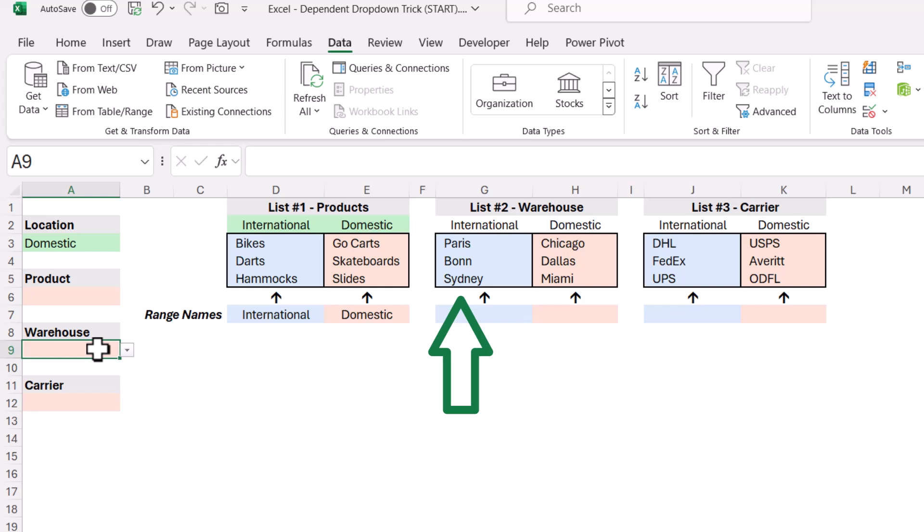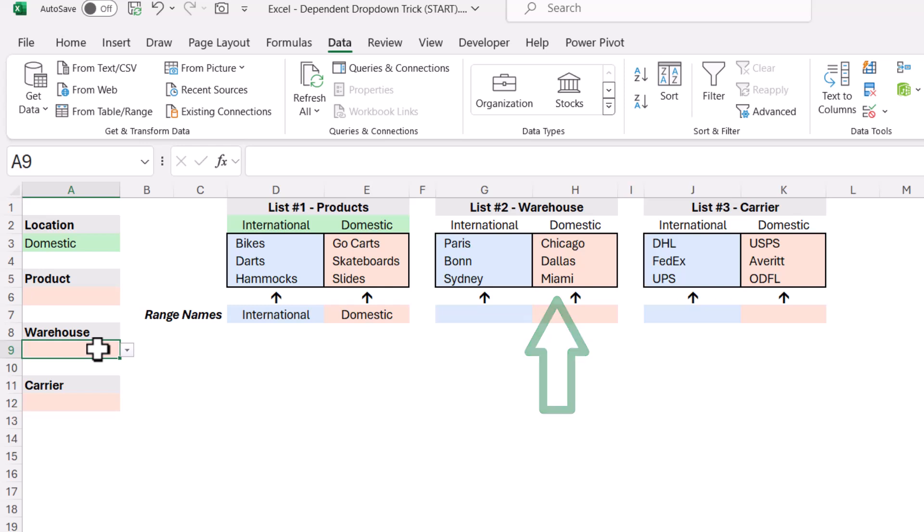But if you're shipping something domestically, then the warehouse is Chicago, Dallas, or Miami. So we can't point to international or domestic because we'll keep getting bikes, darts, hammocks, or go-karts, skateboards, and slides.